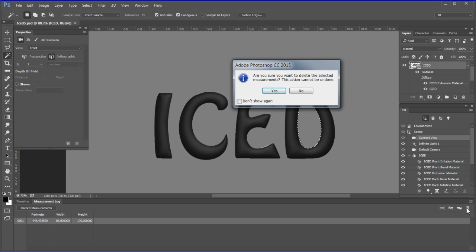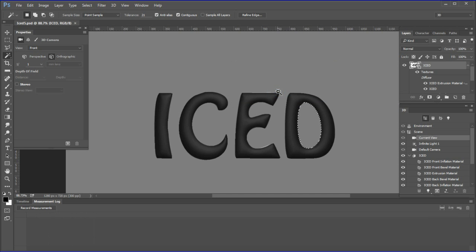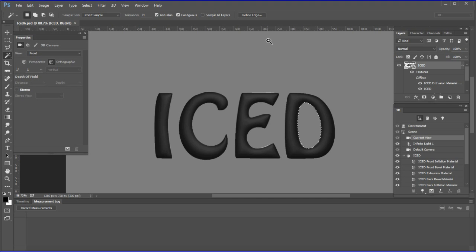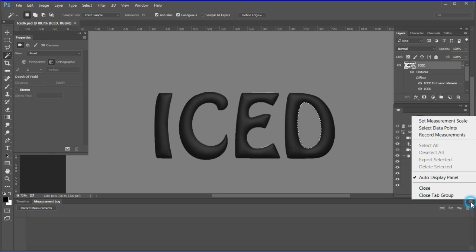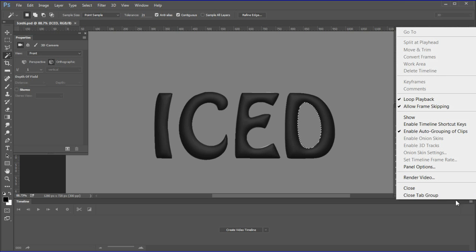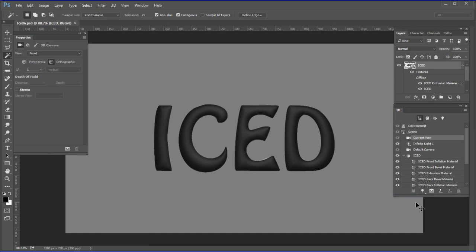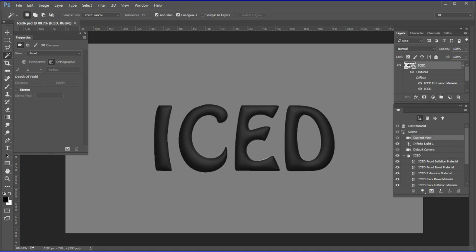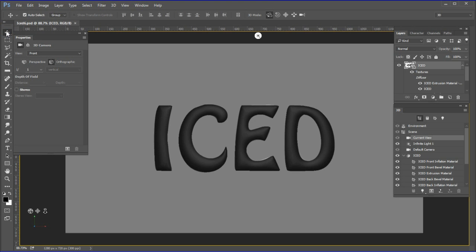Click the trash can icon to remove the measurements. Answer yes you are sure. Close the measurement panel. Close the tab group. Deselect. Choose the move tool to enter the 3D space. Use the orbit tool to tilt the letters so we can see the front and the top.